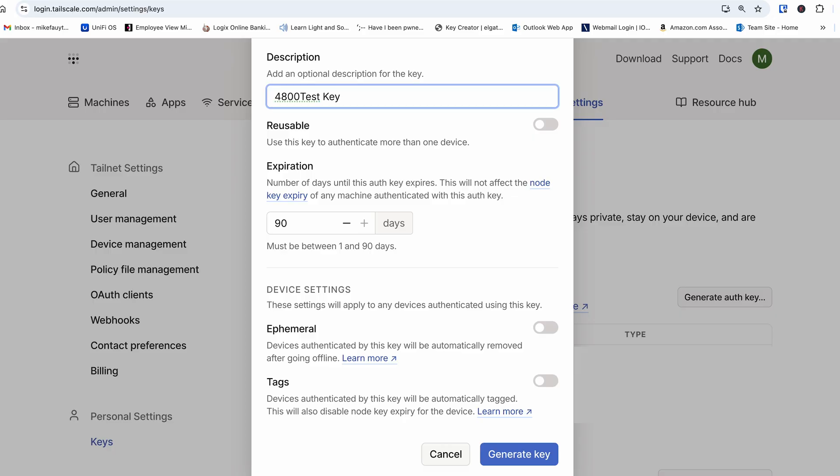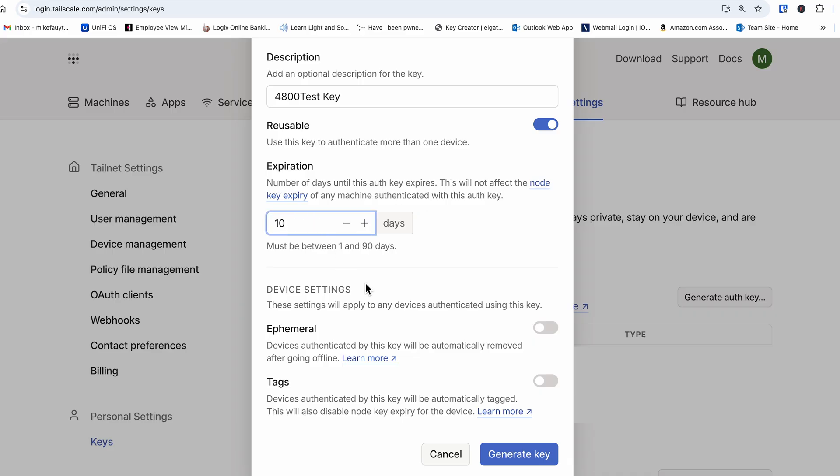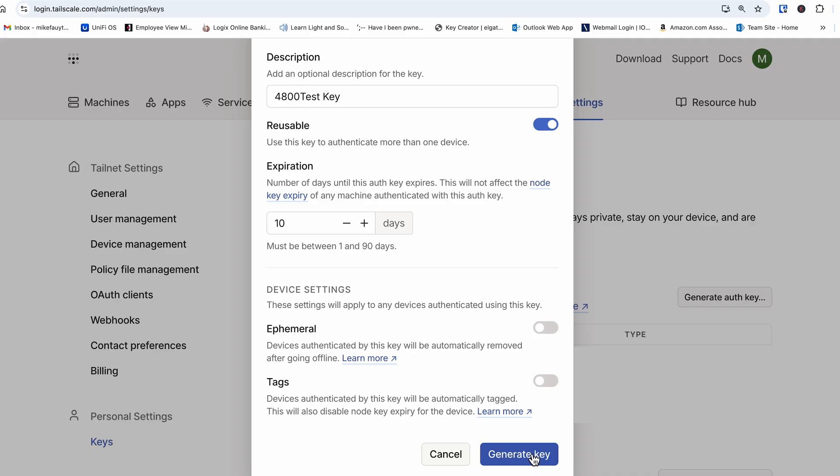On the next screen, give it a description and enable reusable. A couple words about the auth keys. The expiration date here is the amount of time that you have to use the key before it expires. This has nothing to do with the expiring key function that we'll set later in Tailscale, which is tied to WireGuard.